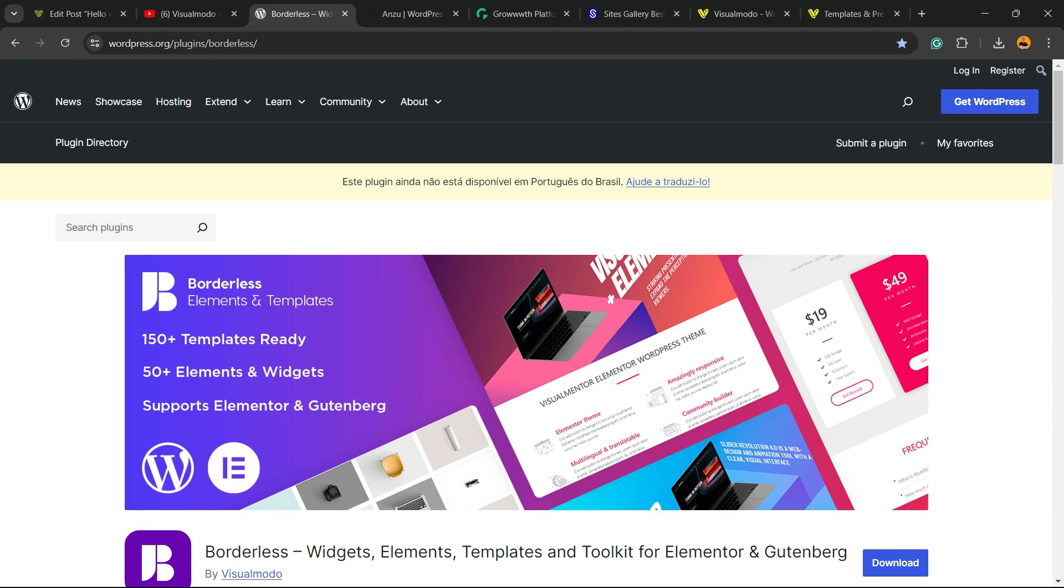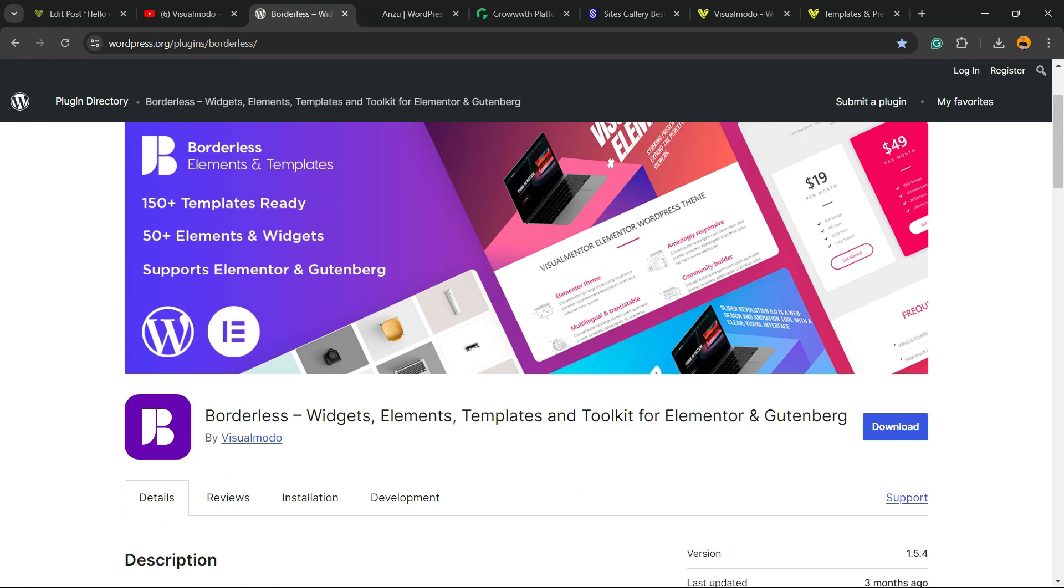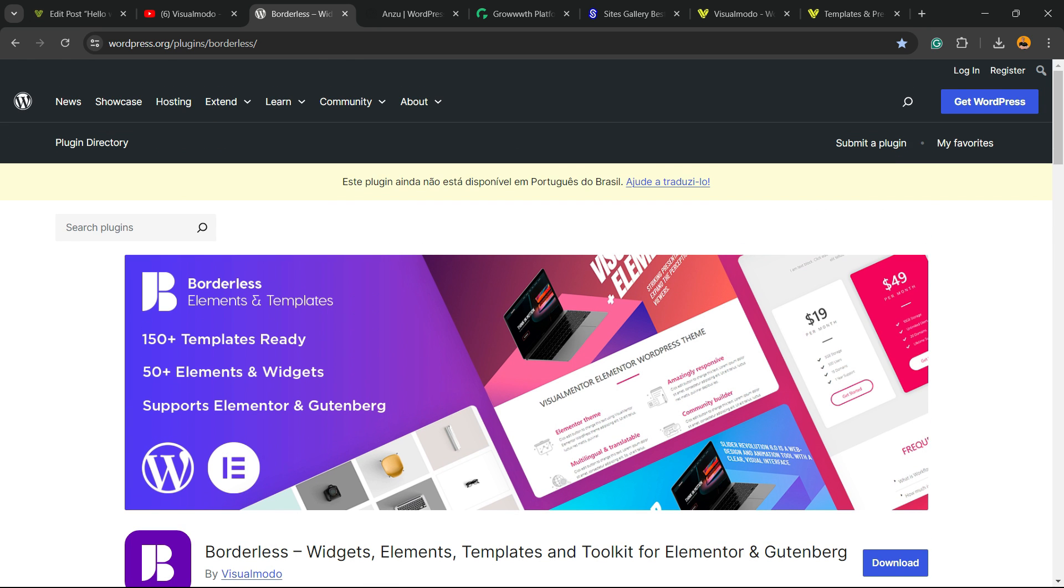Please don't forget to check out our Borderless WordPress plugin, the best free WordPress plugin that when you install, you gain widgets, elements, templates and tools to build up your site using Elementor, Gutenberg, WP Bakery, and many more extra features, all for free, downloaded on WordPress.org.